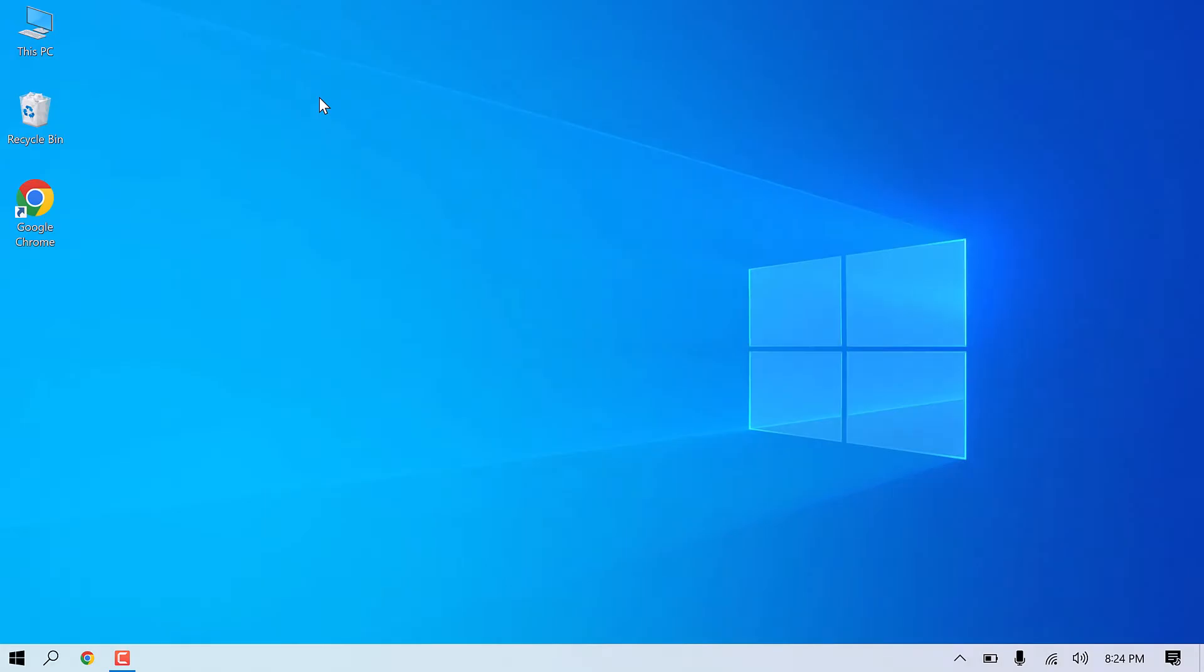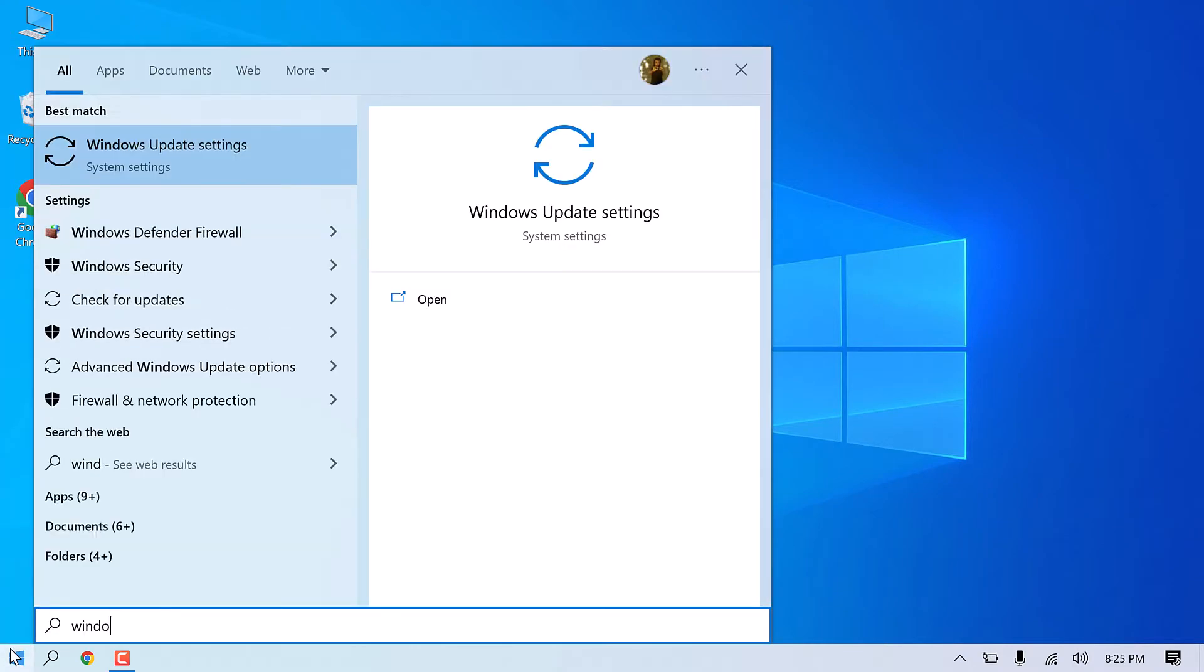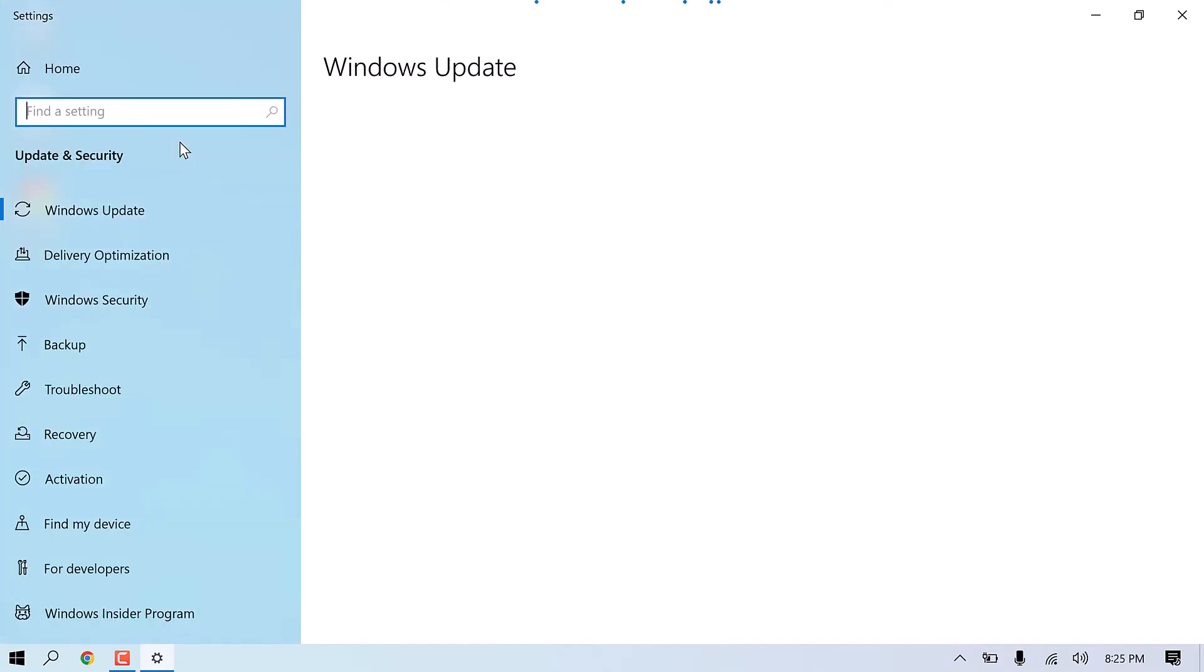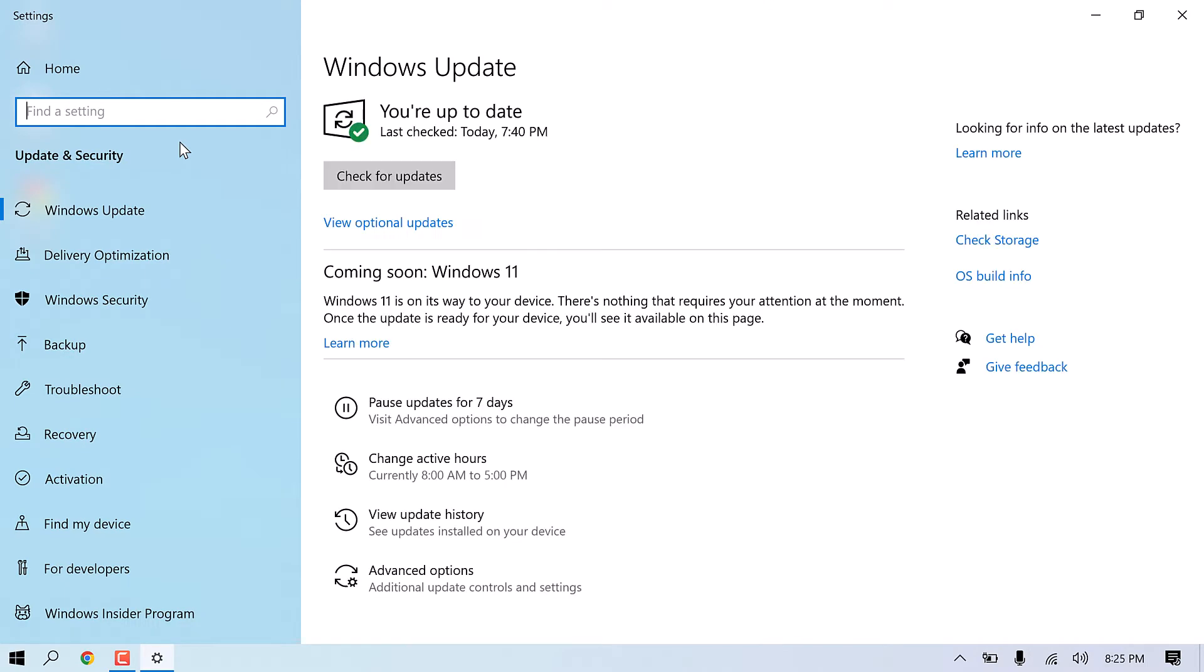This PC is eligible for Windows 11 upgrade, but it still says coming soon. Let me quickly go to Windows Update settings and check for updates.